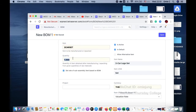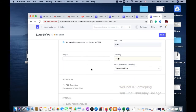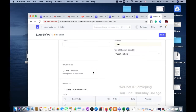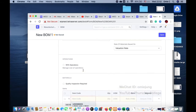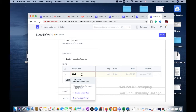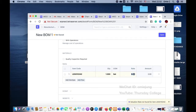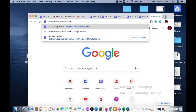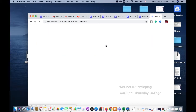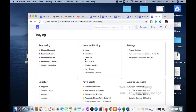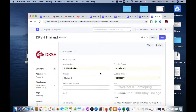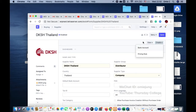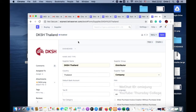For this BOM, quantity is one and we will not allow alternate items. We don't need operations here because we're just bundling. I need to add the Mini Cooper as a component, but since we haven't purchased it yet, let me hold on and go purchase the items first from our supplier.